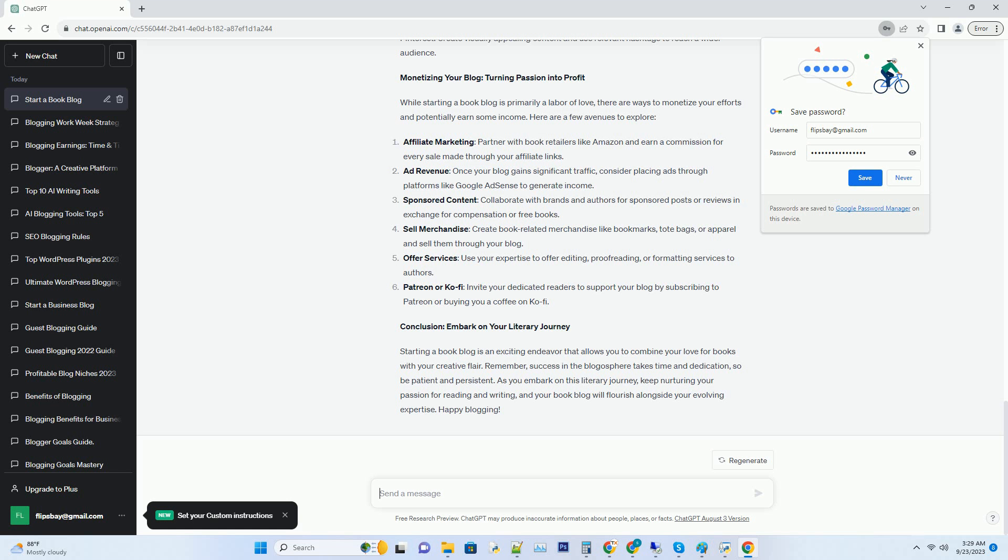Number 4: Write engaging book reviews, craft thoughtful and insightful book reviews that provide value to your readers. Share your honest opinions and invite discussions. Number 5: Consistency is key, stick to a consistent posting schedule. Whether it's once a week or once a month, your readers should know when to expect new content.